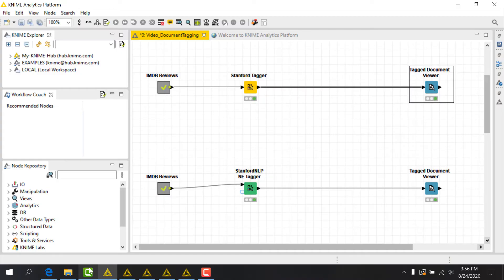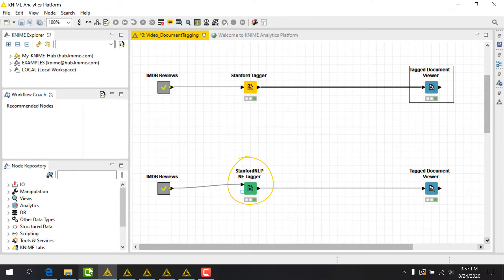For our example though, let's try out the Stanford NLP NE tagger, which incorporates named entity models from the Stanford NLP group and supports a few different languages.